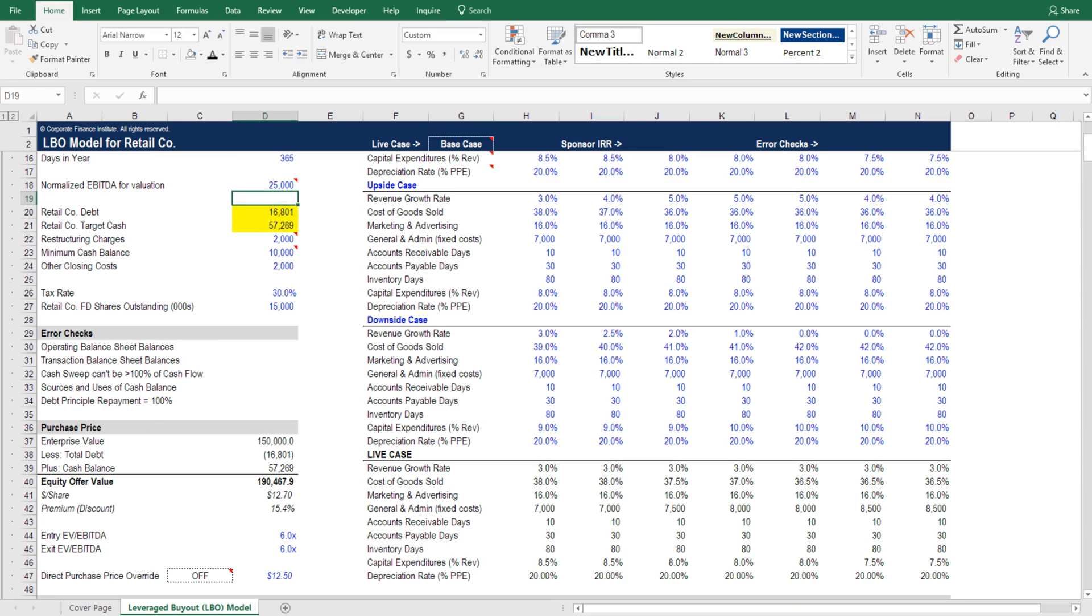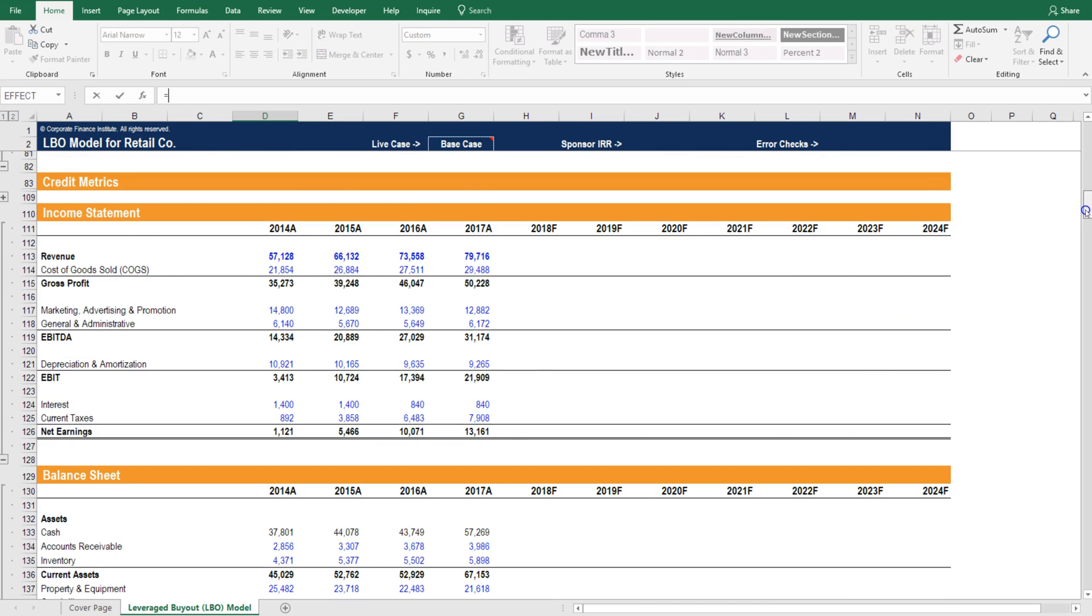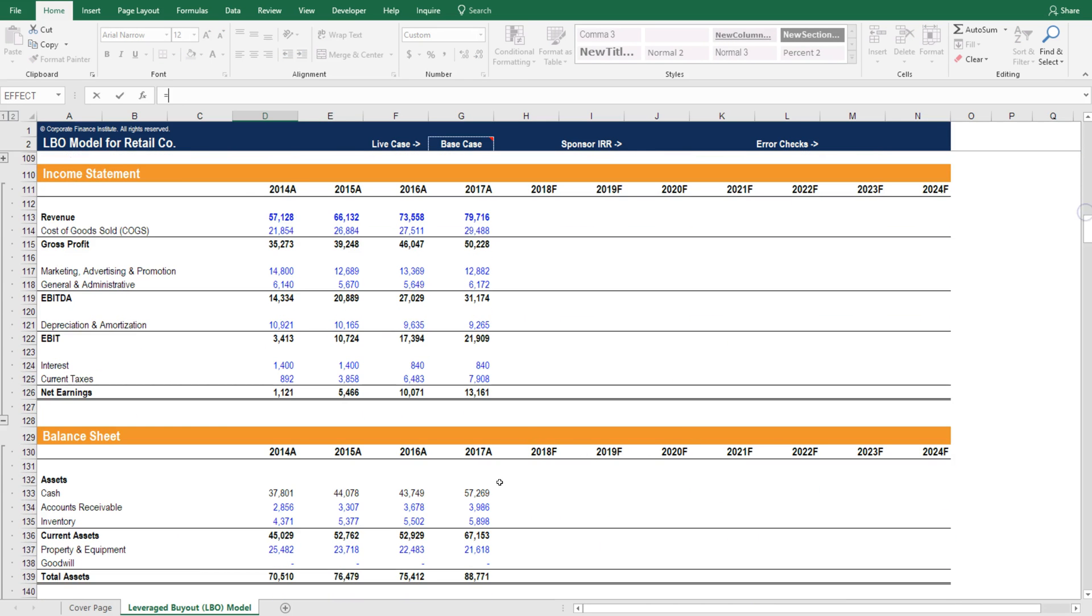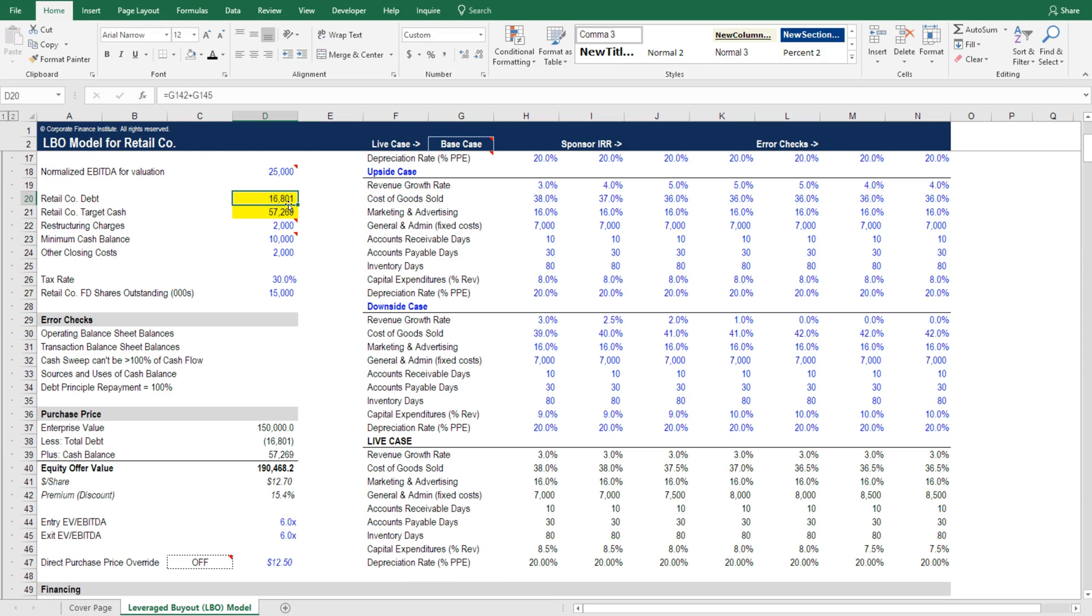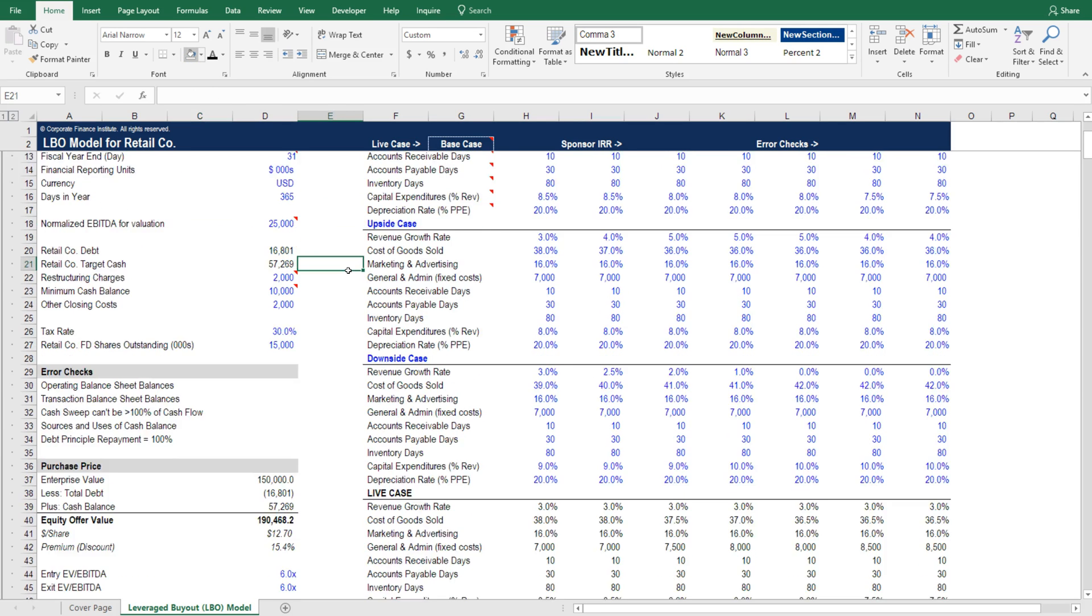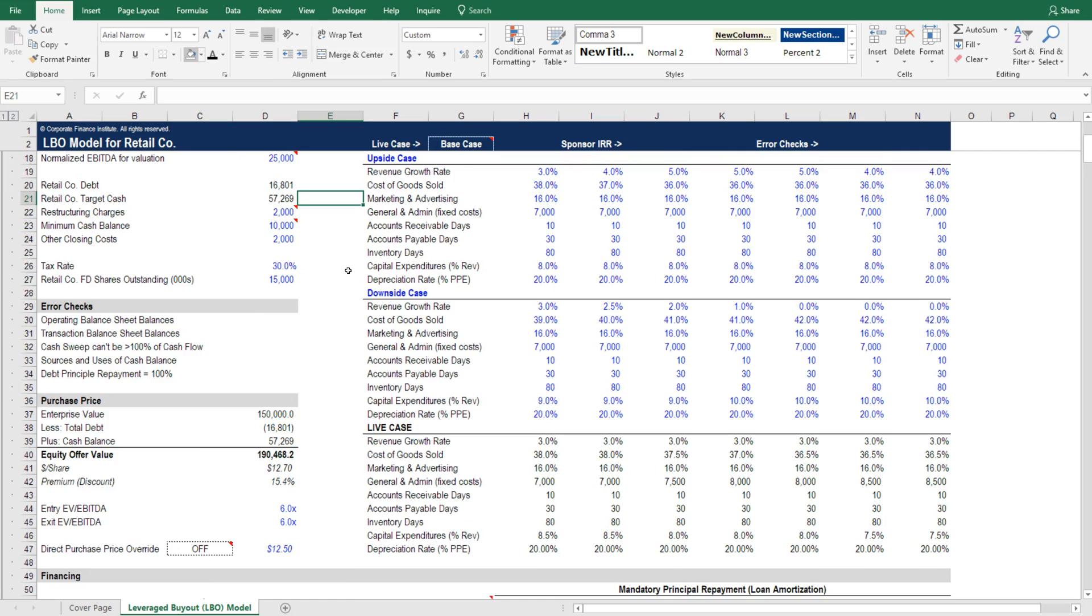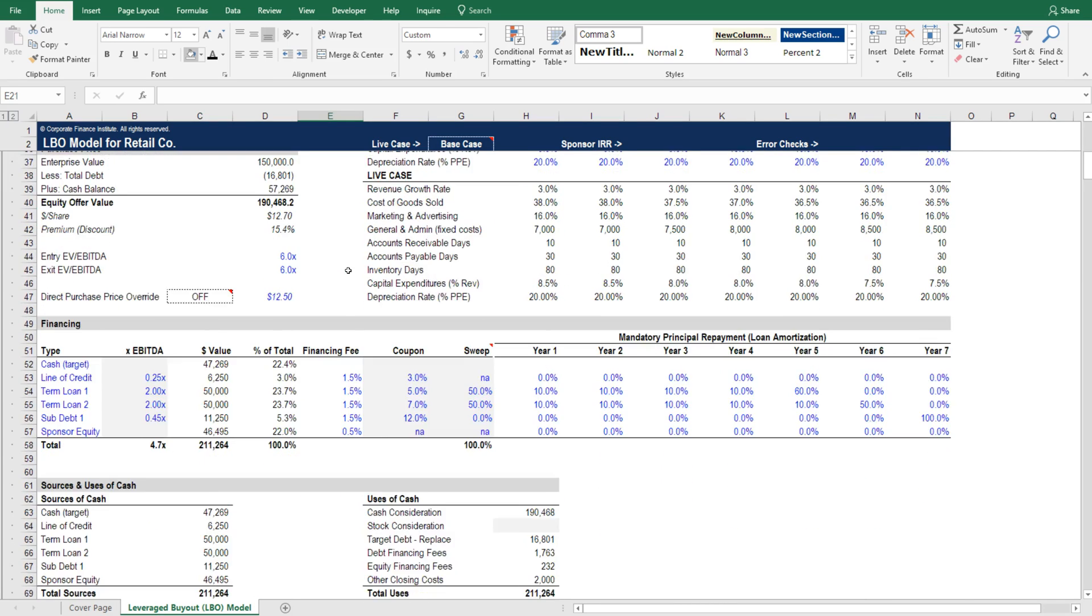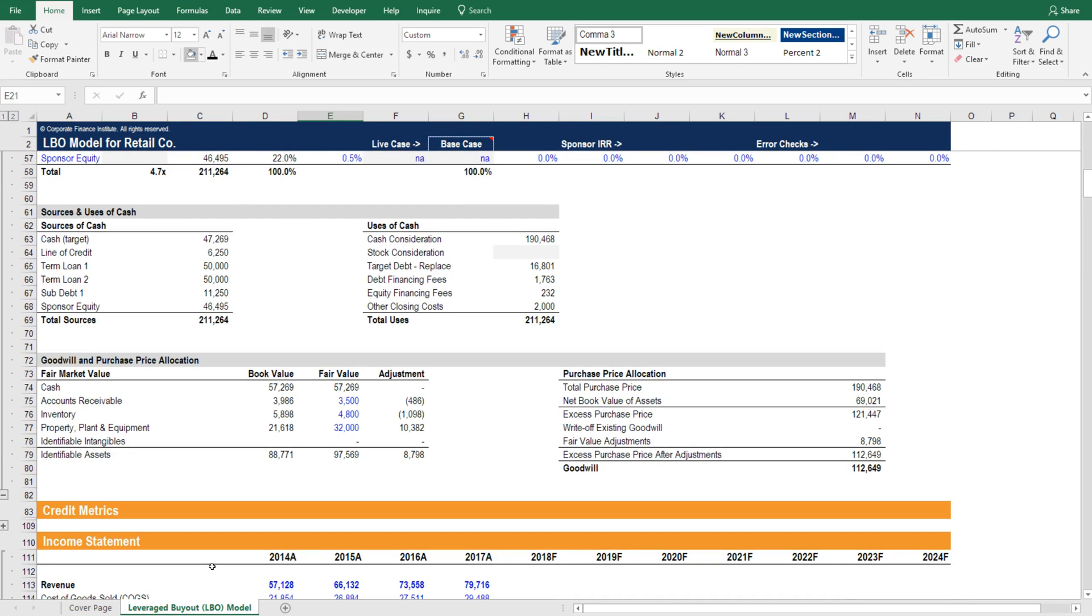And then let's link the cash to the balance sheet as well. That way there's only one place we have to make changes and everything will flow through. We can unhighlight those and leave them as black since they're formulas. Now the assumptions section is 100% complete.